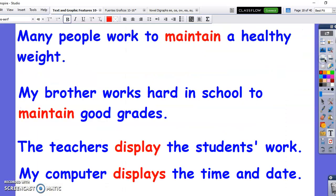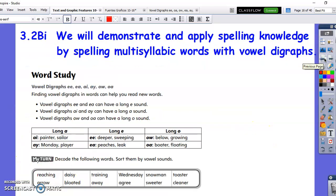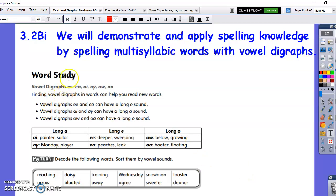Hello, this is Mr. Lowry. To begin the lesson today, I wanted to go over the spelling words — the same spelling words the students had last week. Words with vowel digraphs.